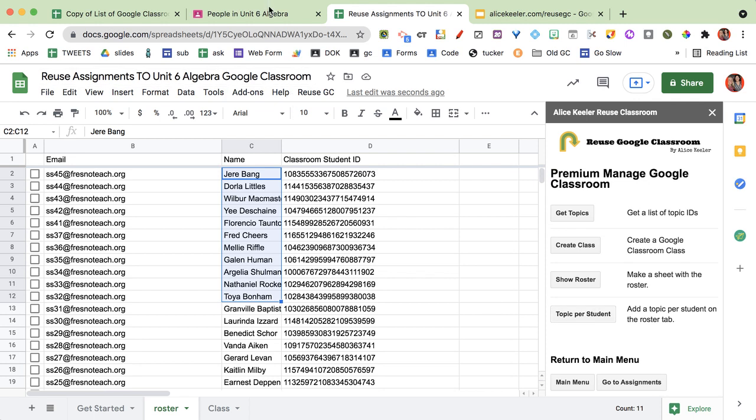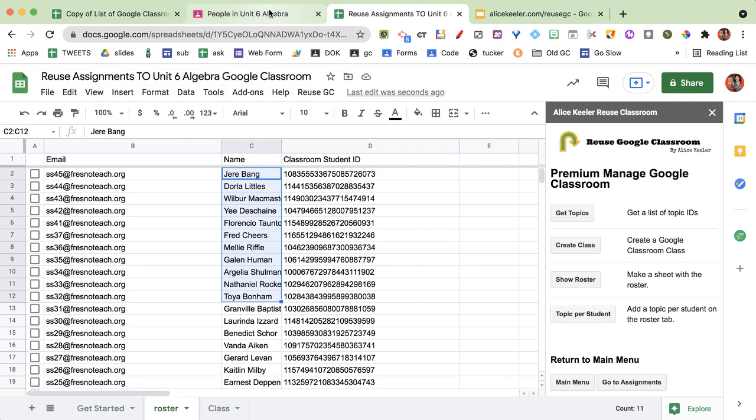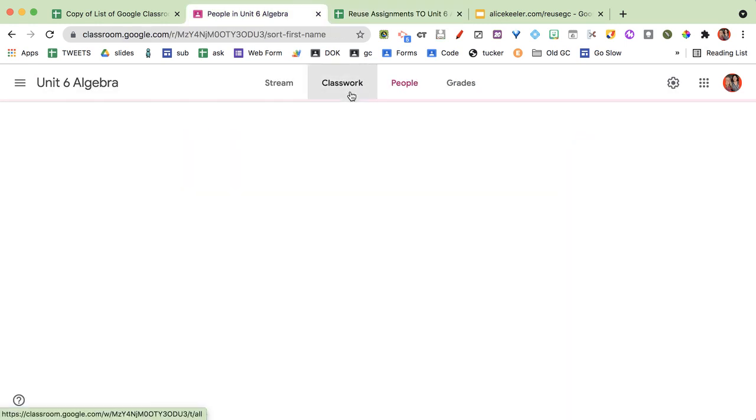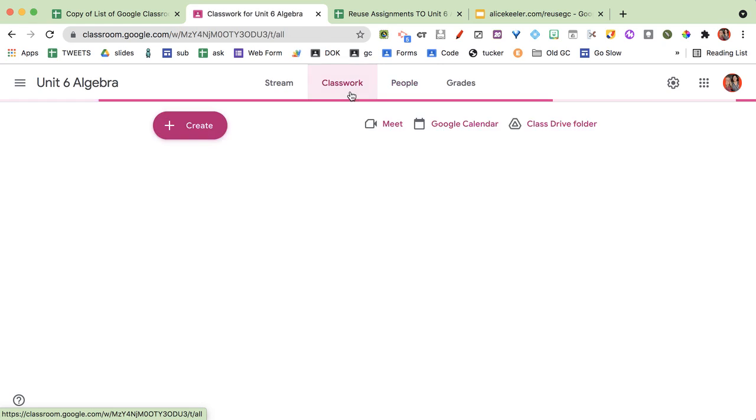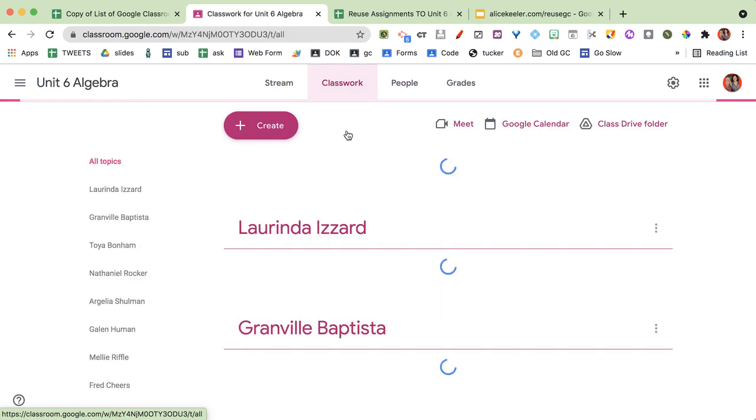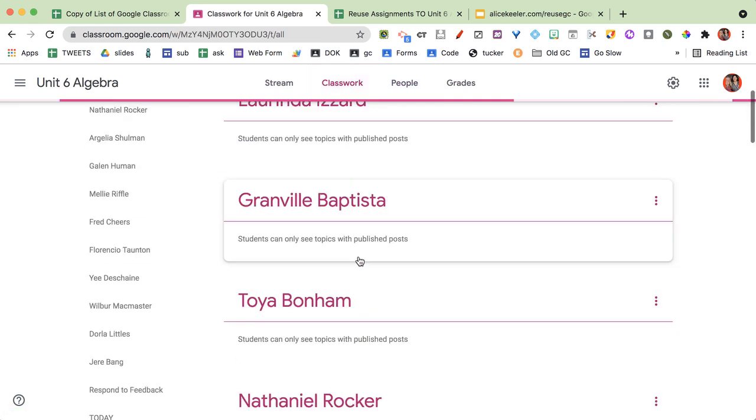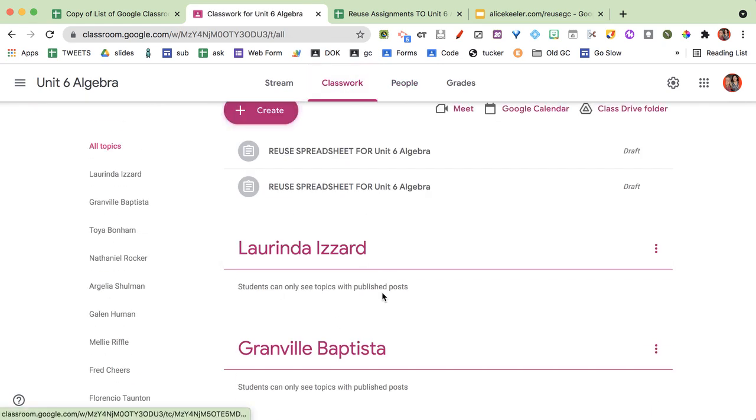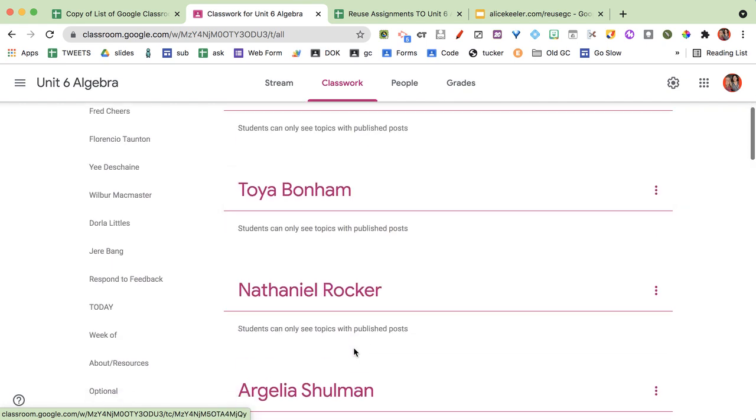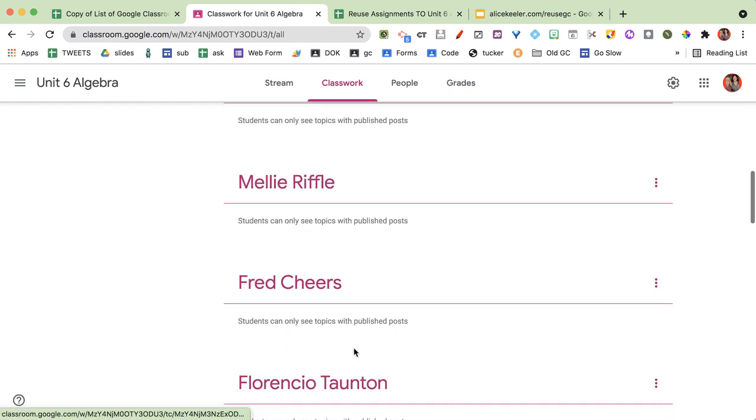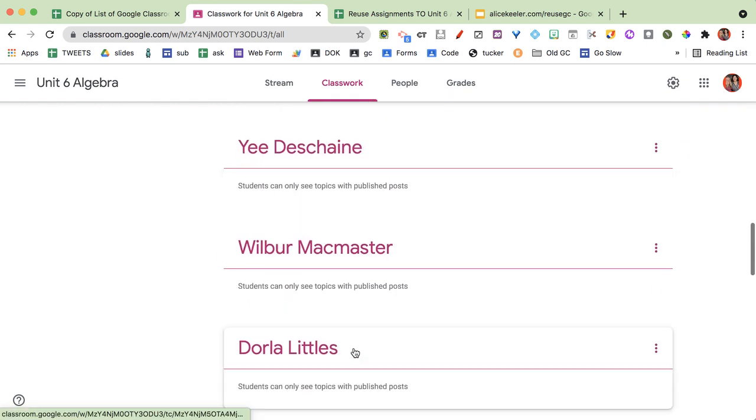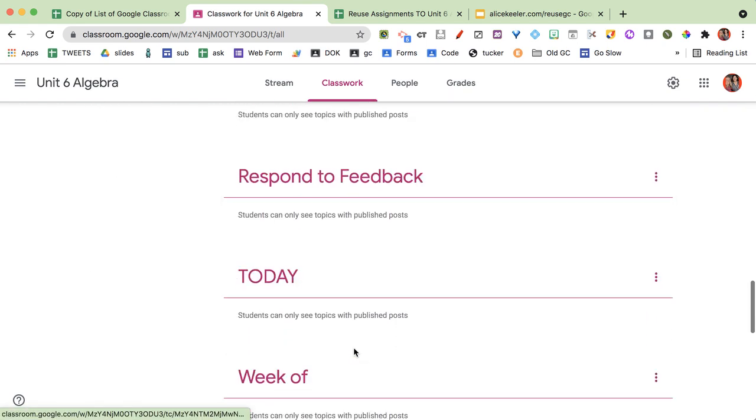Okay that's going and I'm going to come on over here. I'm going to come to the classwork tab and you can see that that is what it's doing. It's now creating a topic for each student.